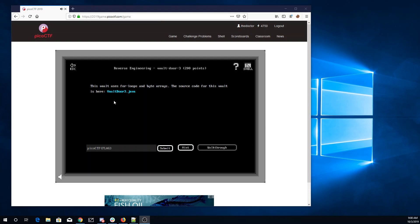Okay, Vault Tor 3. The vault uses for loops and byte arrays, the source code is here, vaultor3.java.